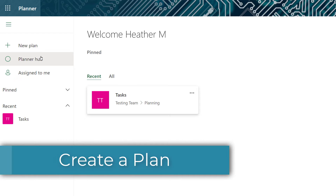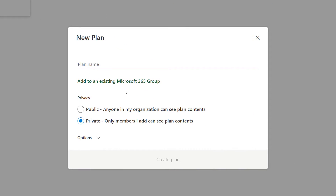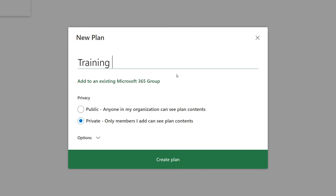Let's start at the top and look at how to create a new plan. Most plans are going to be based off of a Microsoft 365 group. There is a newer feature called Lightweight Planner that does not require a group but those are outside of the scope of our lesson today. The first thing that I would do is give the plan a name. Next you will need to decide if you want to add this plan to an existing Microsoft 365 group or create a new group.